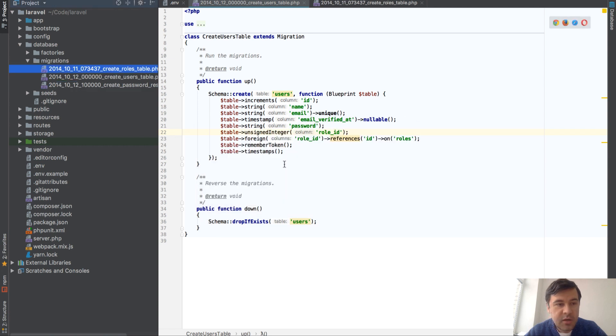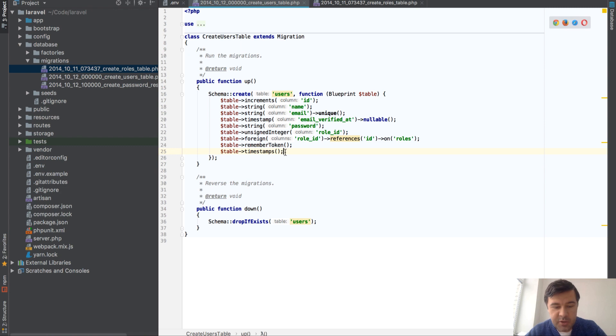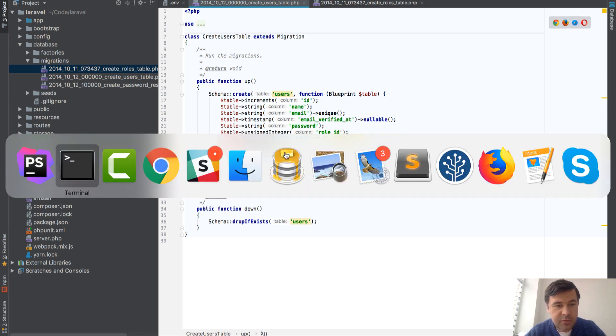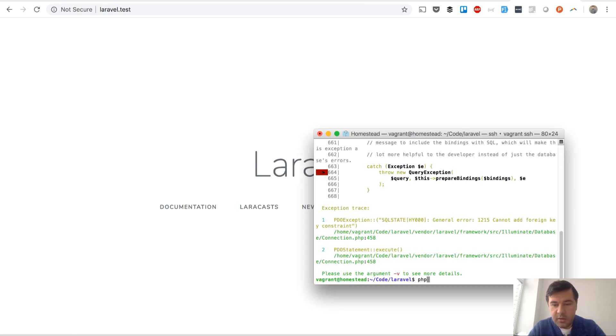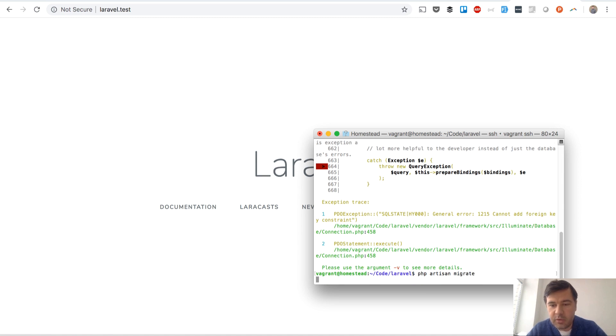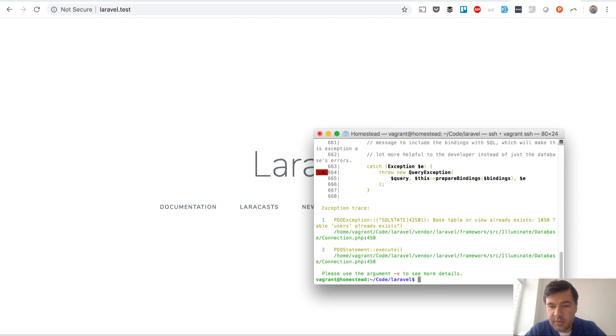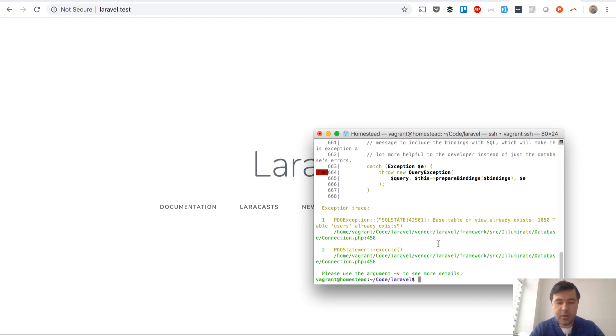Refactor, and there you go. It's above alphabetically in PhpStorm. Now let's try to run the migration again. We probably don't need any fresh thing. Migrate... database already exists. Okay, we have to run migrate fresh.